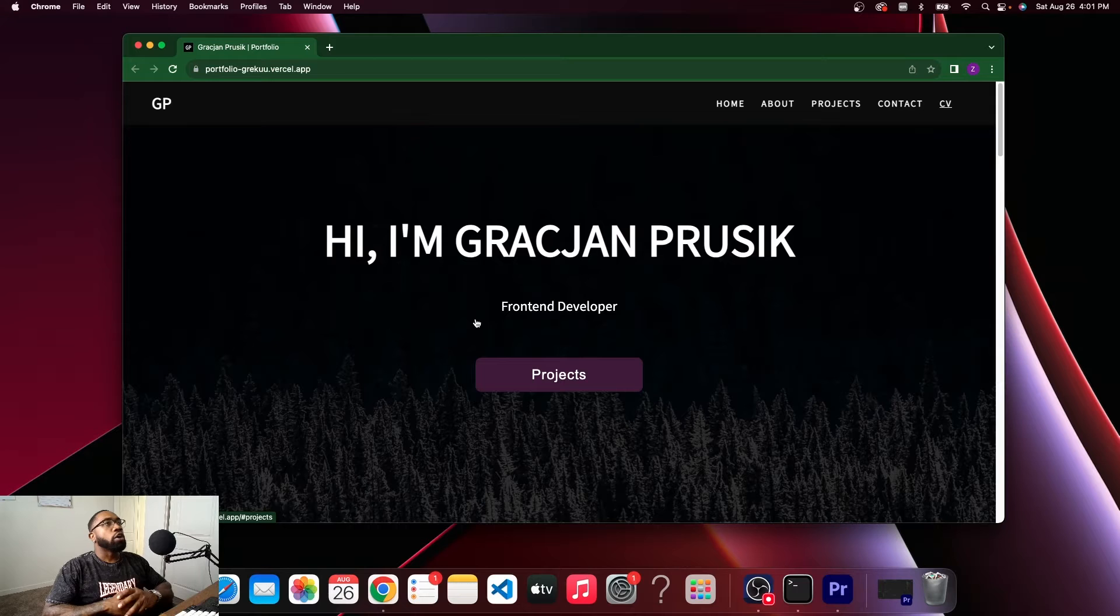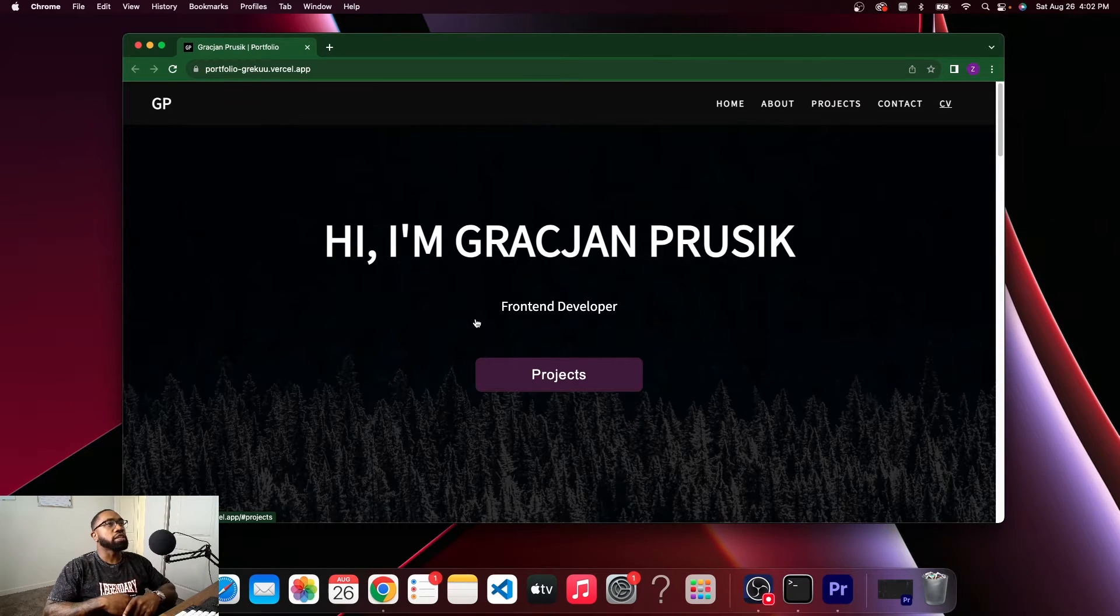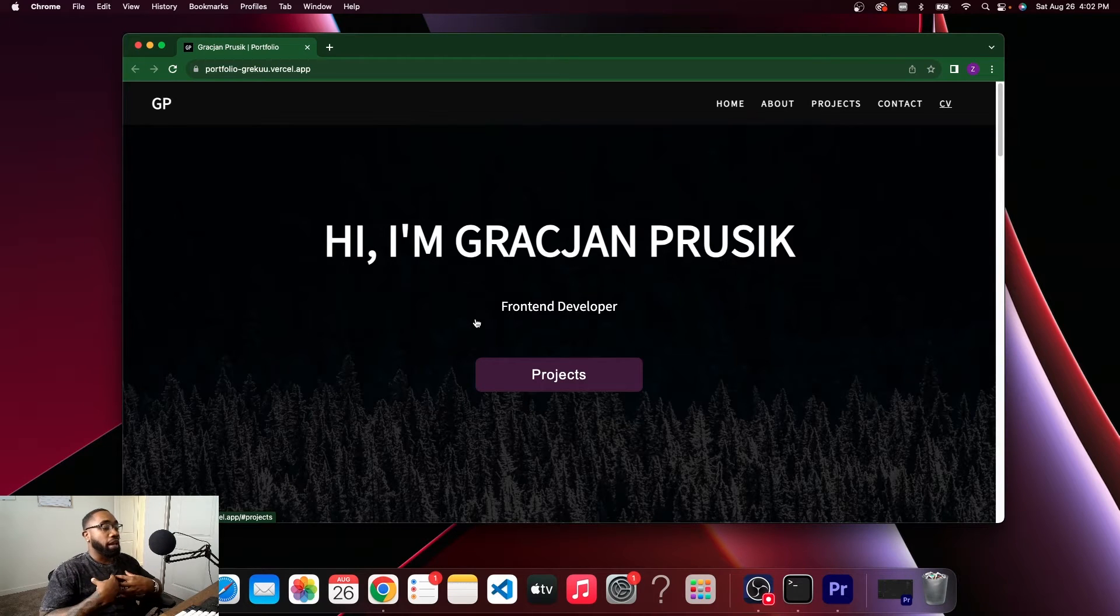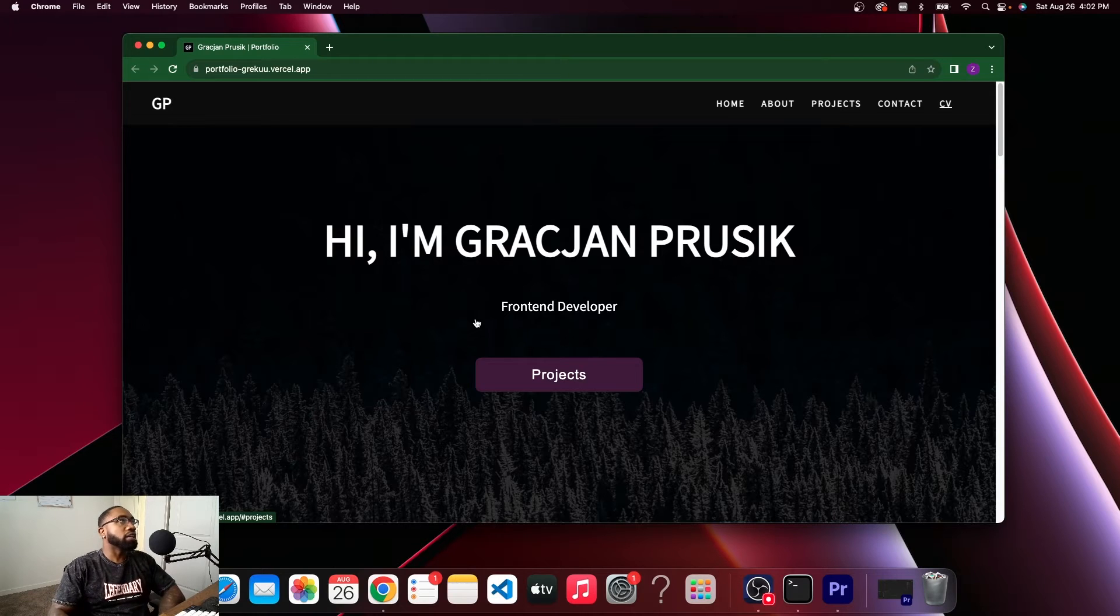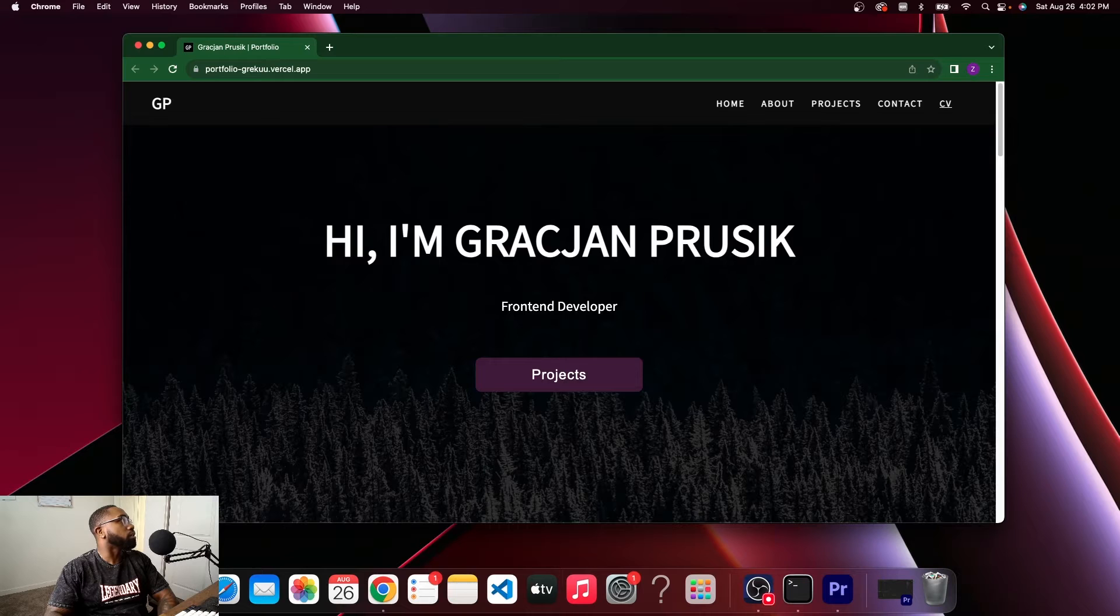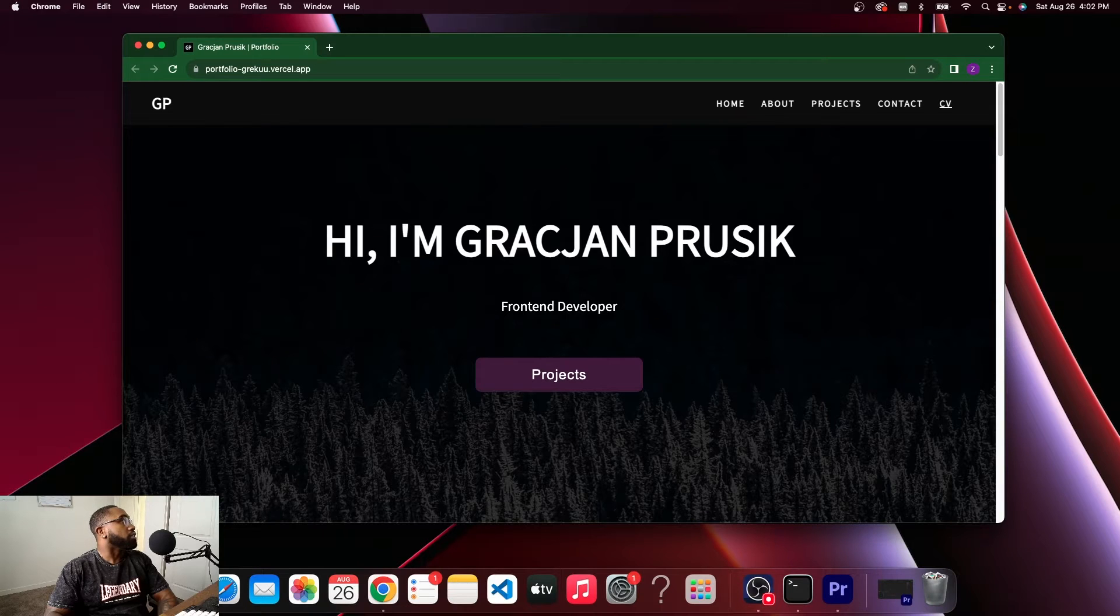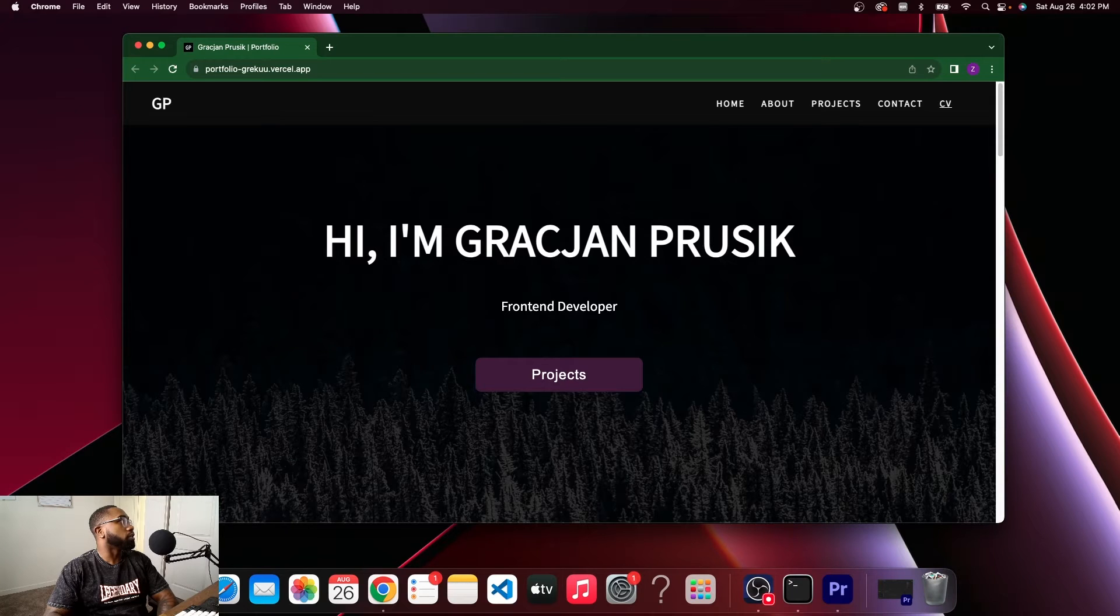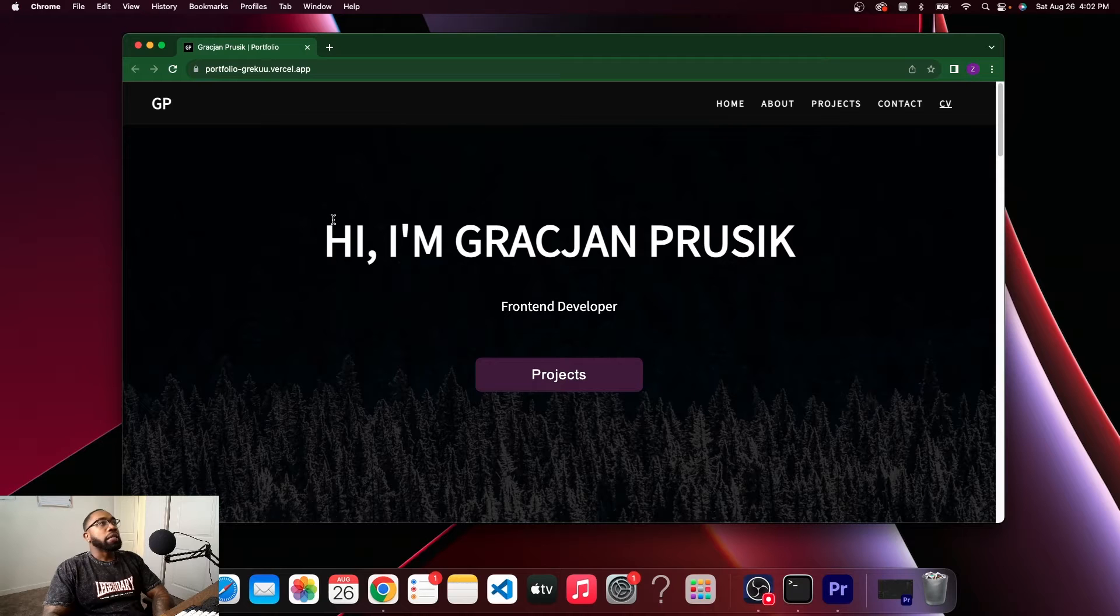So without further ado let's get into it. We have this portfolio from Gracjan Prusik, sorry if I mess up your name buddy. I got an email from him. He stated that he's been looking for a job for a year and he still can't get any with front end and React. He's looking for any job, wouldn't turn down any offer, and wanted me to review his portfolio.